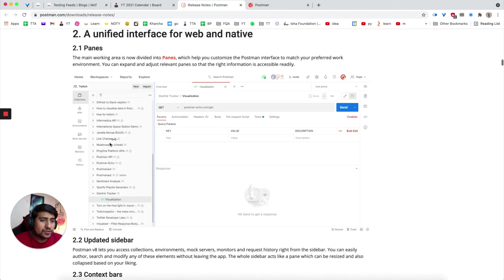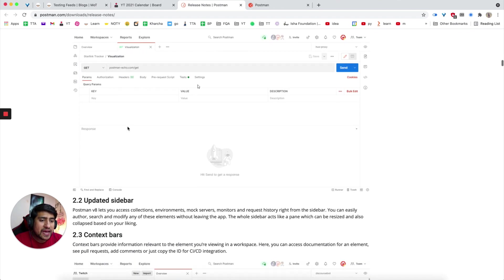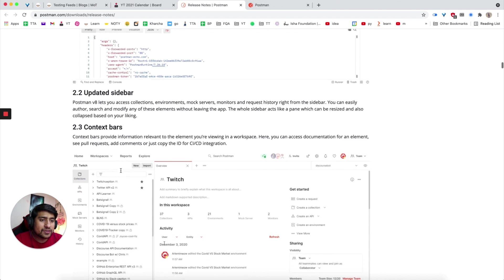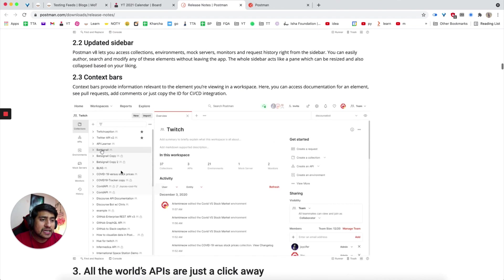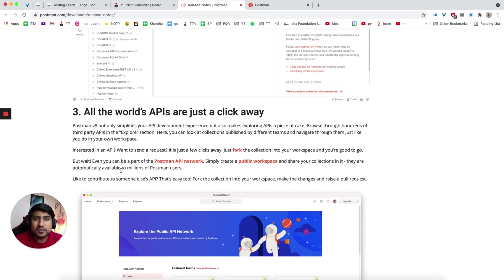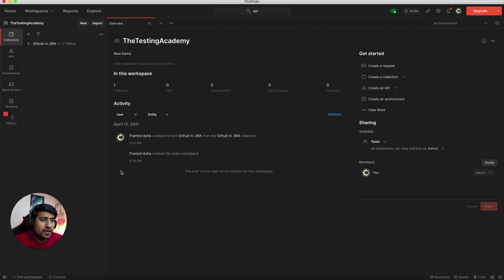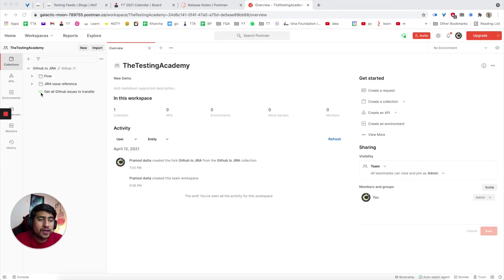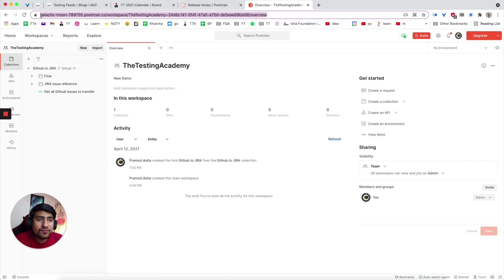Right now you see they have introduced panes, they have introduced sidebars, context bars, which are somewhat important. Let me check, give me one second.